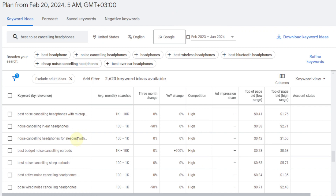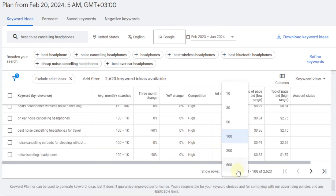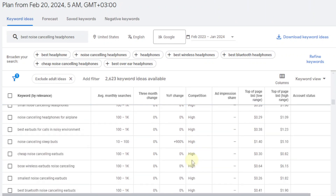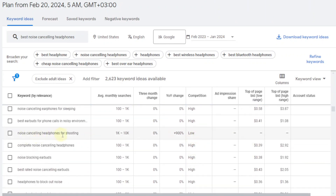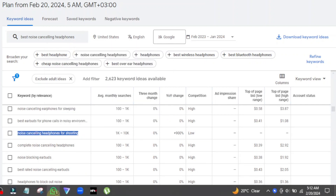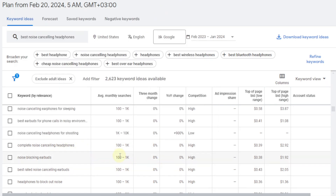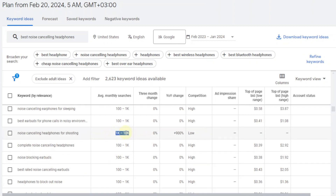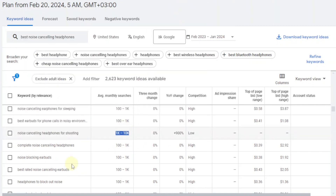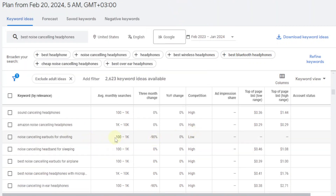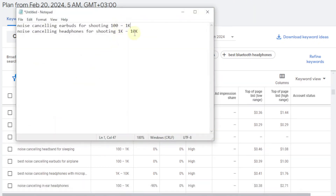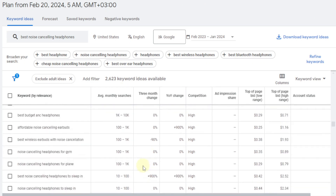Let's look for another one from the same niche. Let's go to 500 results and scroll down. There's another one here: 'noise cancelling headphones for shooting.' Again, it's centered around shooting — one was earbuds, this one is headphones. The search volume is 1k to 10k. So we can copy this as well and paste it in the notepad along with the monthly search results: 1k to 10k. So now I've found two keyword ideas for this niche.